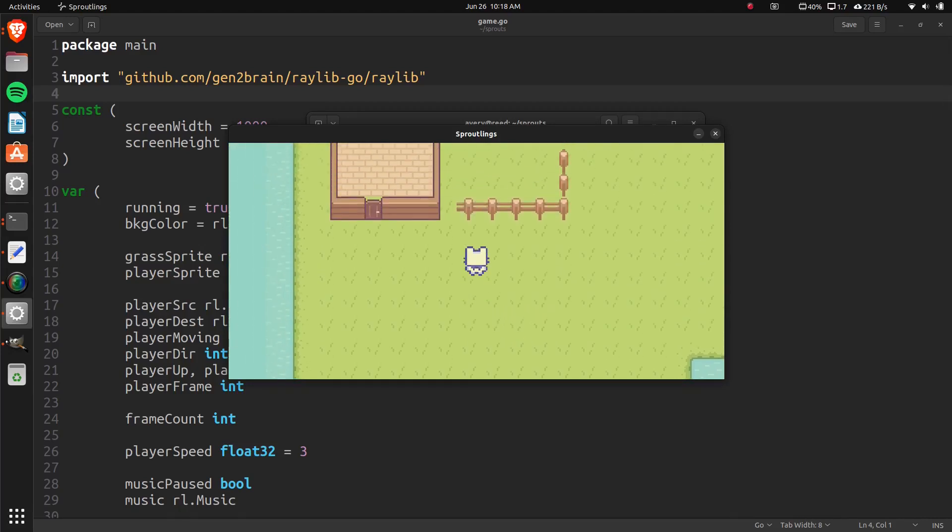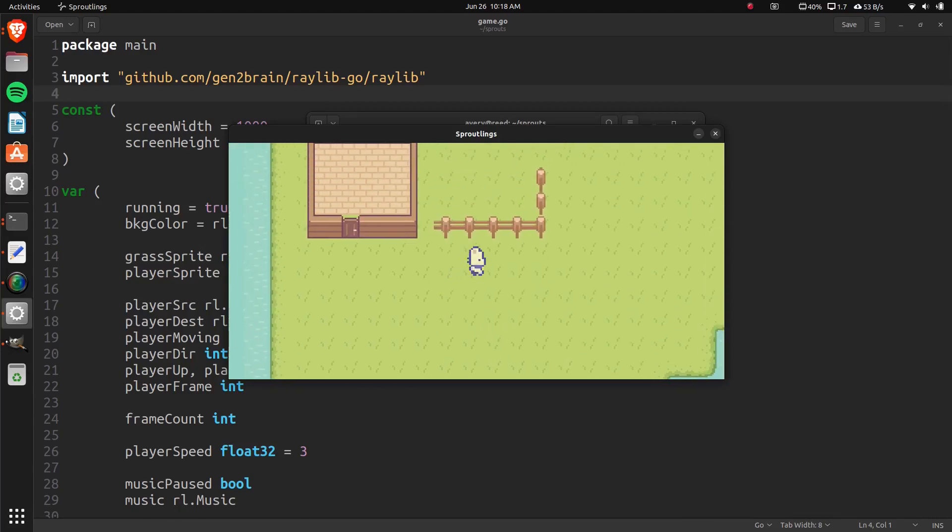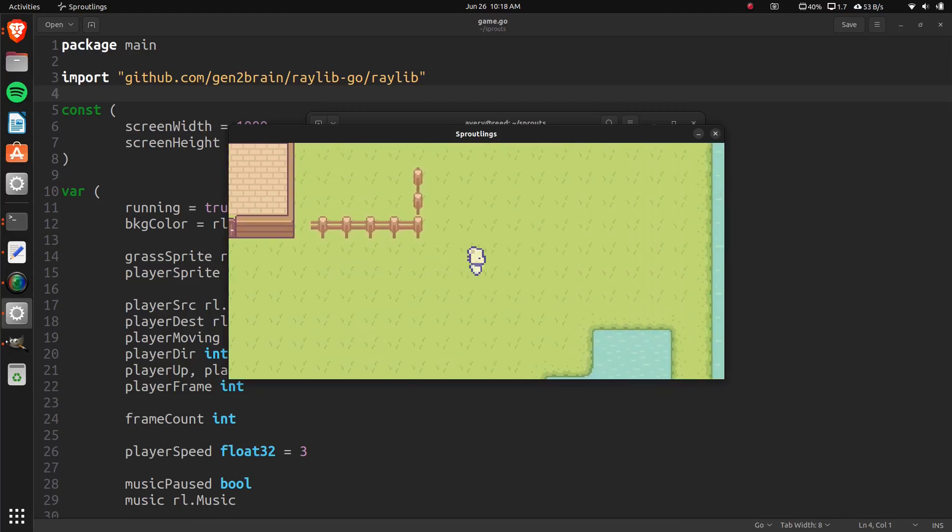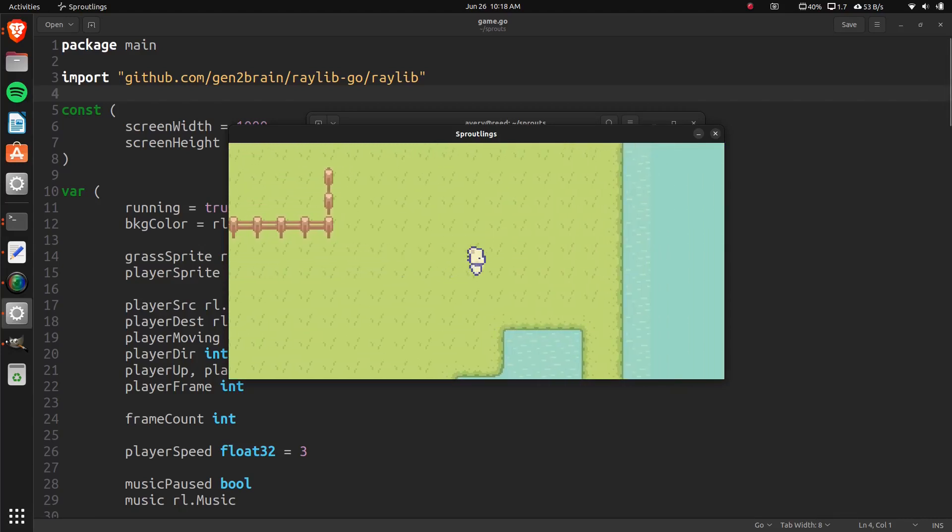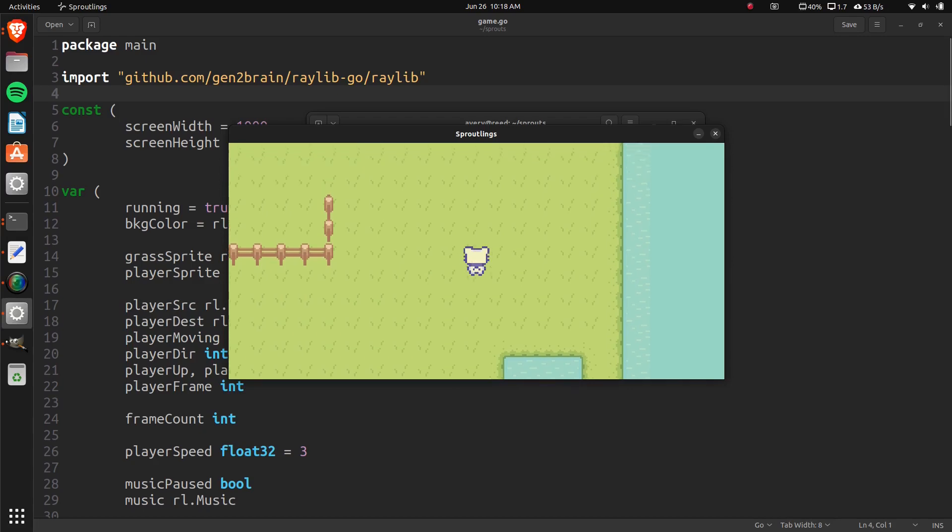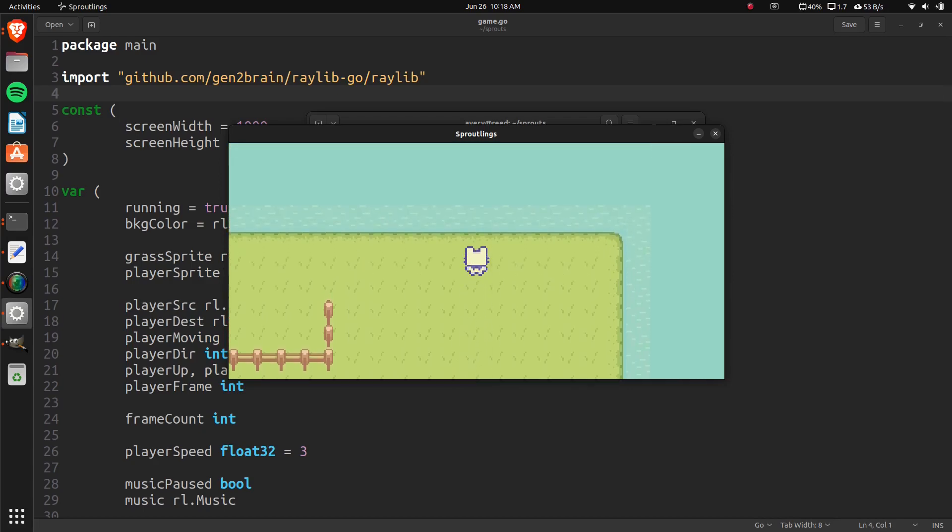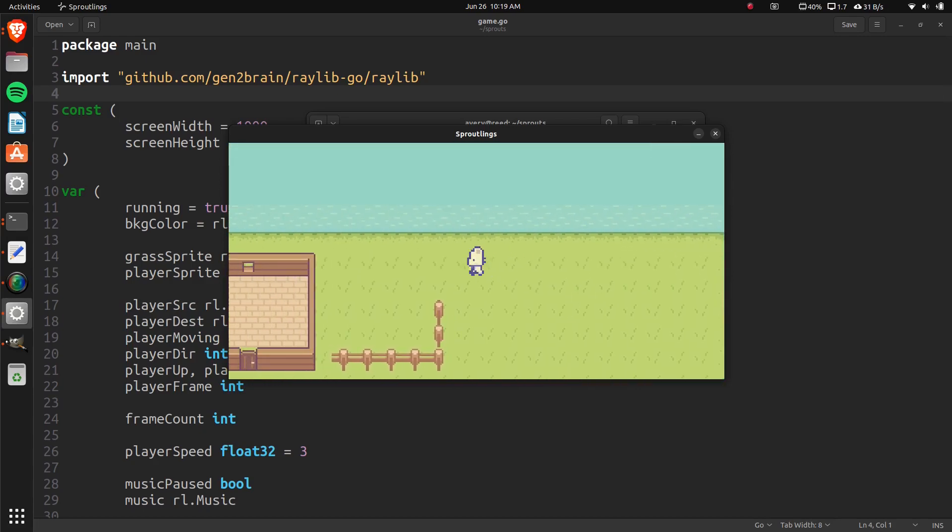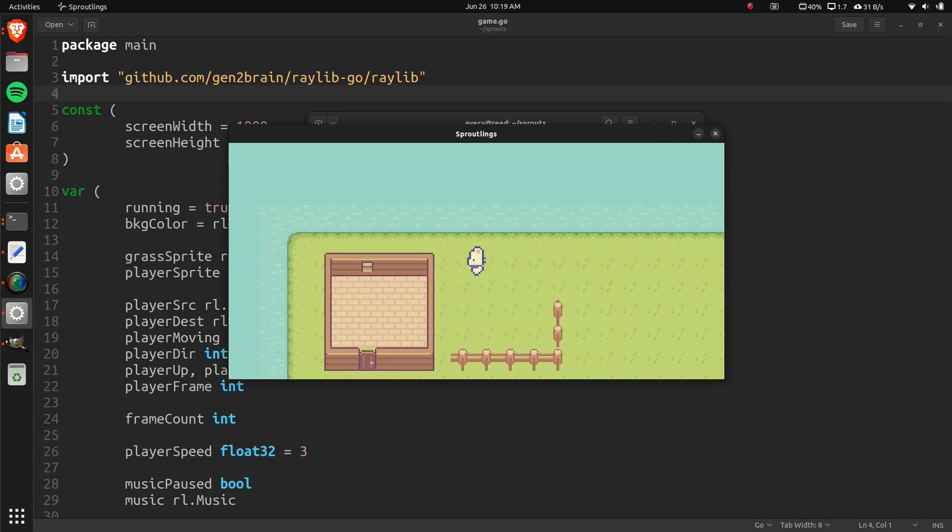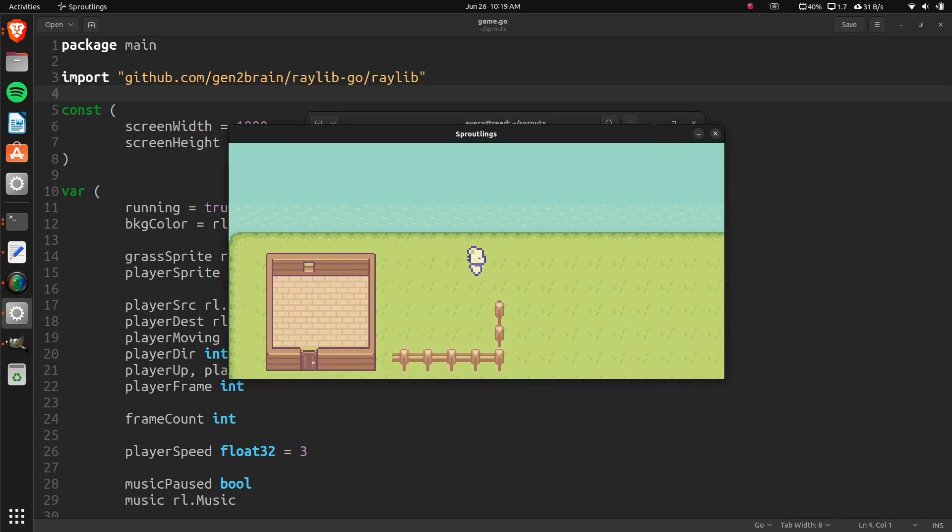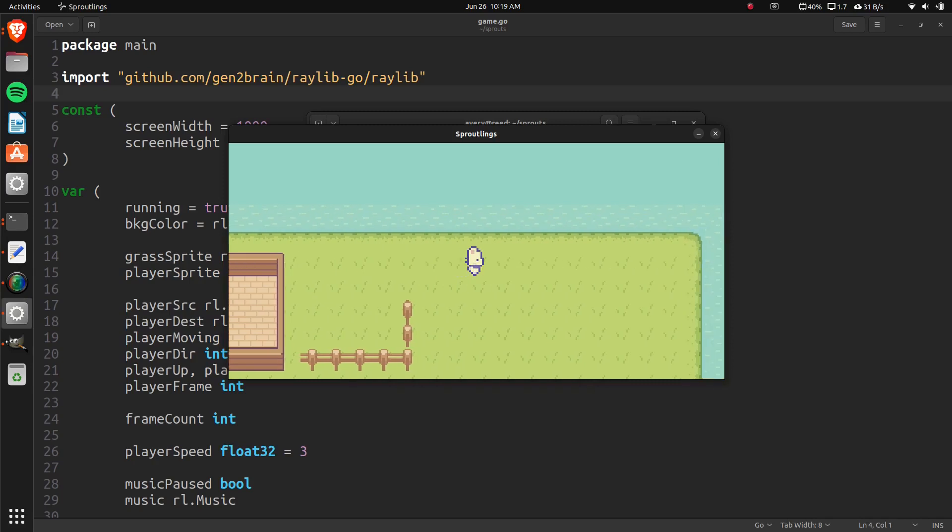Hey guys, how's it going? My name is Avery and this is the fifth episode to our DevLog series where we're making a game using Go in the Raylib library.